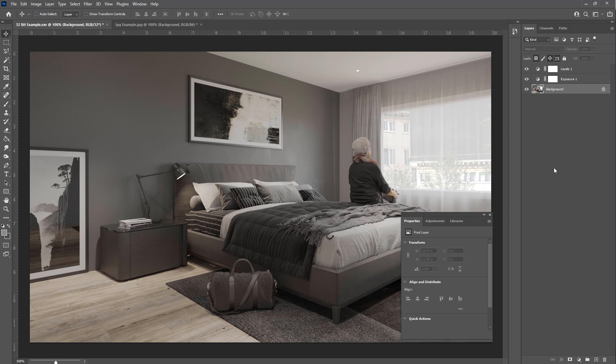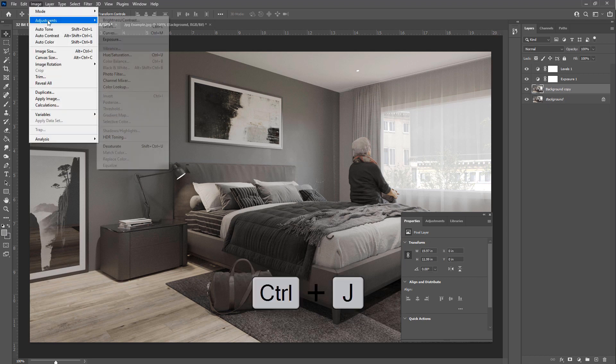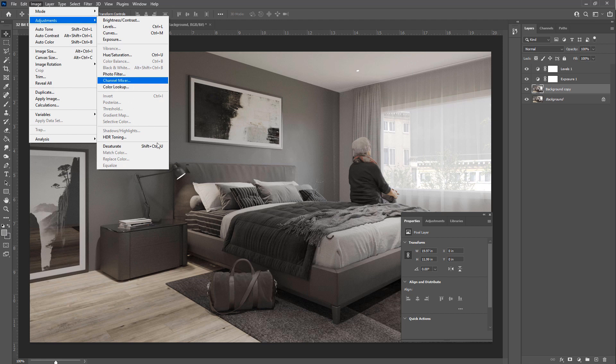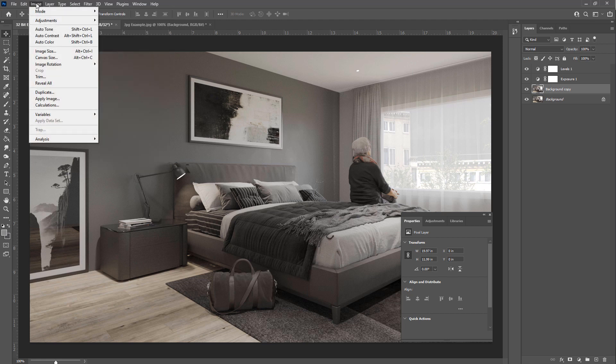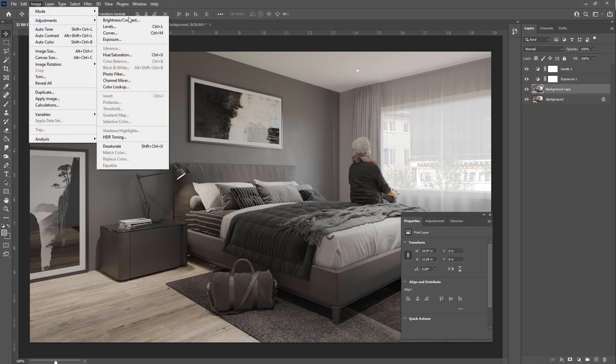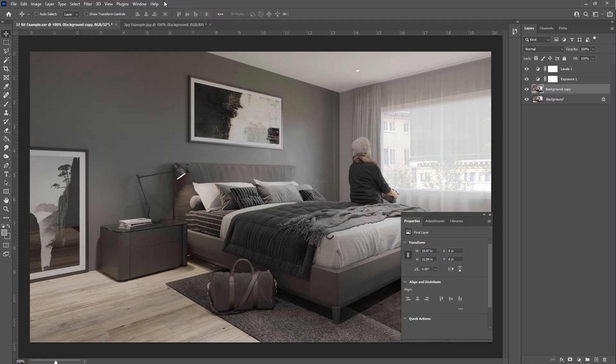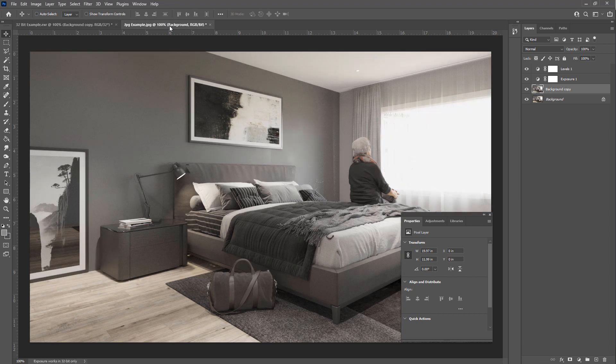So if we jump back down and make a copy of our 32-bit image and we want to make an adjustment to it, we'll notice that not all of the adjustments are available. Whereas if we go to our 8-bit image and make a copy and we want to make some adjustments to this layer, we can see that everything's available.